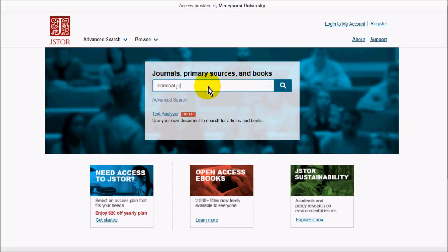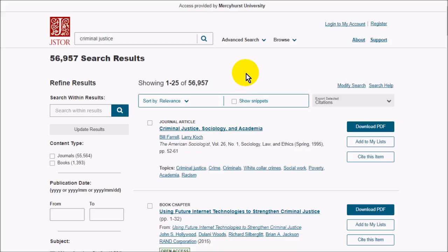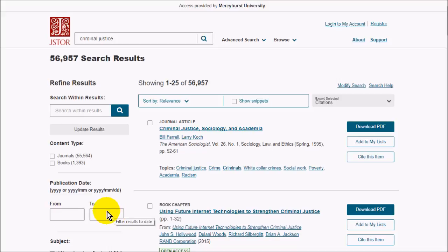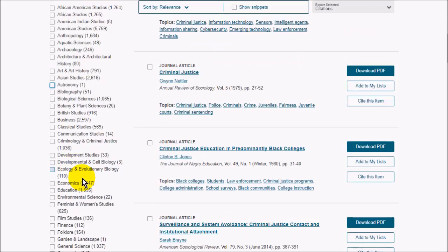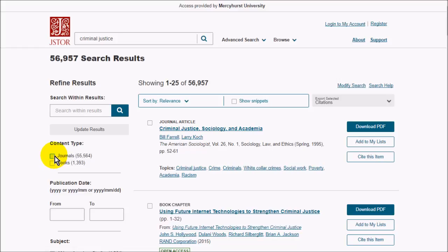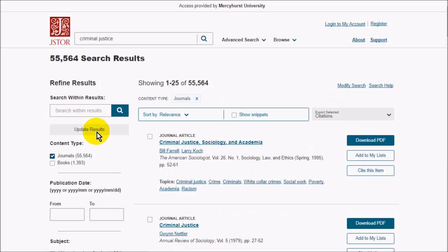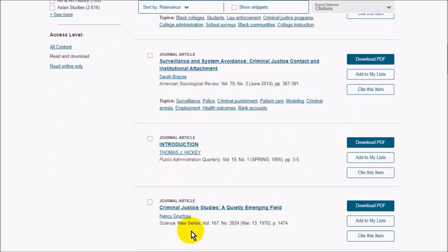I'm just going to do a quick search on criminal justice and see what we get. We can narrow it down by date if we like, or by subject. Maybe we'll just look at journals and not books — let's see, criminal justice studies.